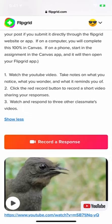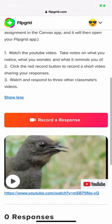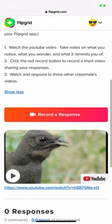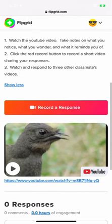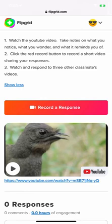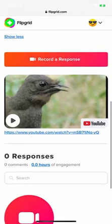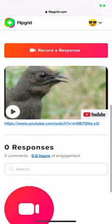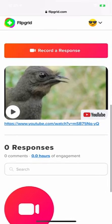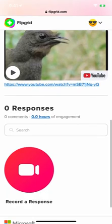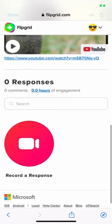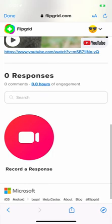And it asked me to watch the YouTube video. I have some instructions up here from my teacher. Take notes on what you notice, wonder what it reminds you of. Then you're going to click the red Record button to record a short video sharing your responses or sharing what you took notes on. And then it asked me to watch and respond to three other classmates. So I can either click on Record a Response in this rectangle that's above the YouTube video, or I can scroll down, and I can click on the circle Record a Response. Either one is going to work.